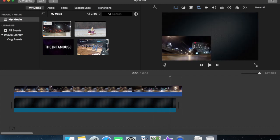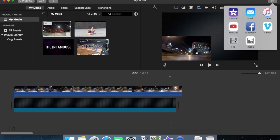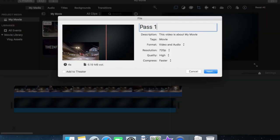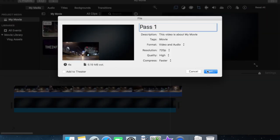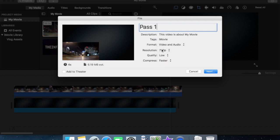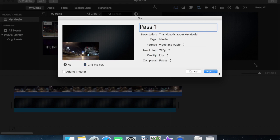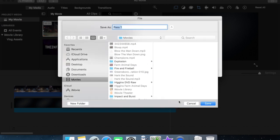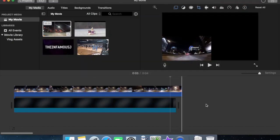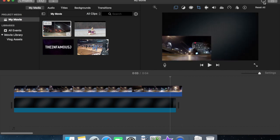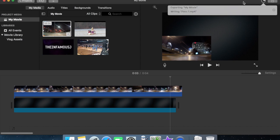Now we go and we export it to a file and we call this pass one or whatever you want to call it. I'm going to make the quality super low because I am doing this as a tutorial and I'm not actually going to pass this off as an asset. Save it as pass one in my movies. My super slow computer does its thing. It's writing pass one.